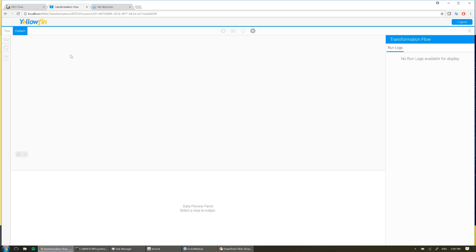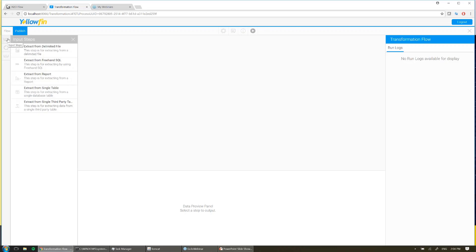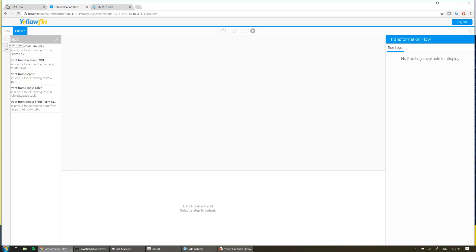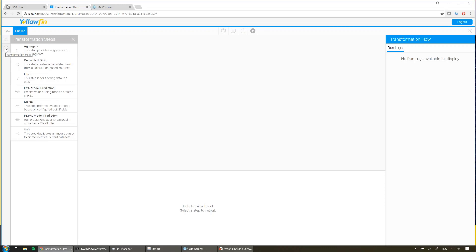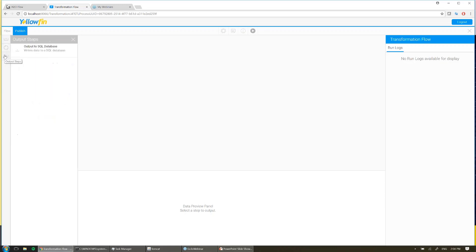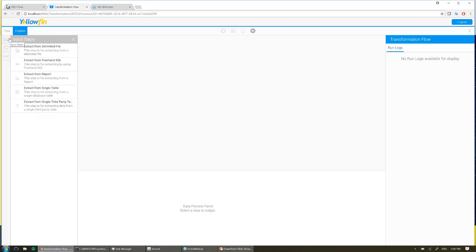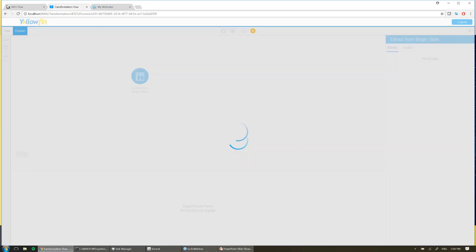On the top left hand side of the screen, I have all of the different steps that I can use. I've got my input steps for where I'm going to take my data from. I have my transformation steps for when I want to change what the data looks like and combine it together. And then finally, my output steps. So to get started, I'm going to go ahead and choose the data that I'm using — I'm going to come to extract from single table and take a single table out of one of my databases.